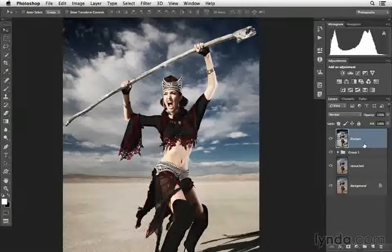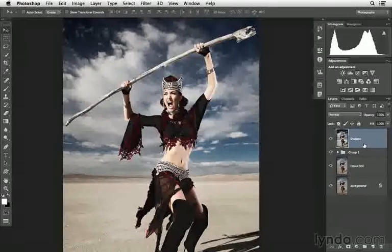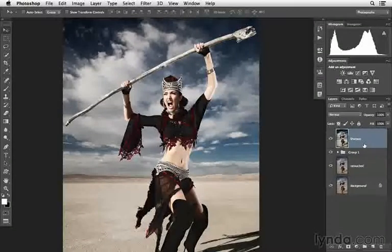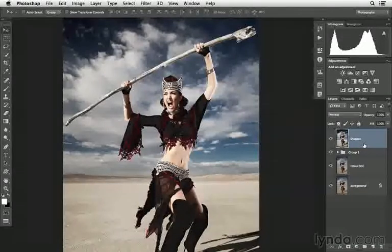So again, this is one of those shortcuts that is a bit more advanced, and it's also one that you'll want to jot down. Here it is again: on a Mac, press Shift+Option+Command+E; on Windows, that's Shift+Alt+Control+E — in order to merge all of the underlying layers to the topmost layer.